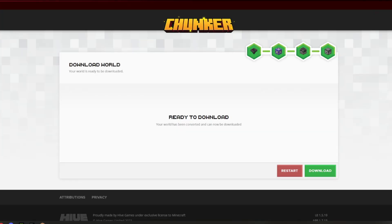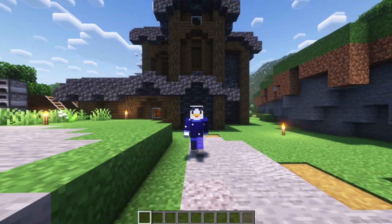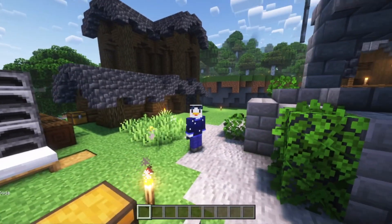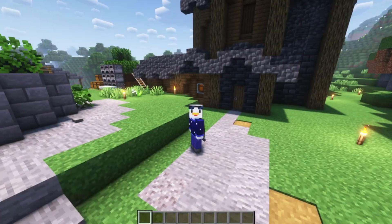Once it's ready to be downloaded, just click Download. Once that's downloaded, you should be able to put it in your Minecraft world folder, and there we go — I am in the world and we are on Java.